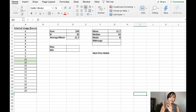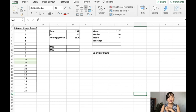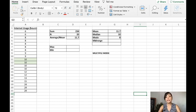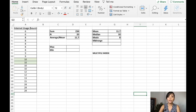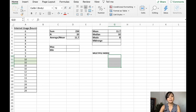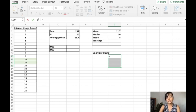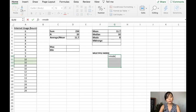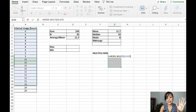What if you have a multiple mode, the multimodal, or the bimodal? So you can use this formula. You will highlight the parts where you want your mode to be written, and then you write the equal sign, and then you write mode multiple. So you have multiple mode. Highlight this, and then press enter.